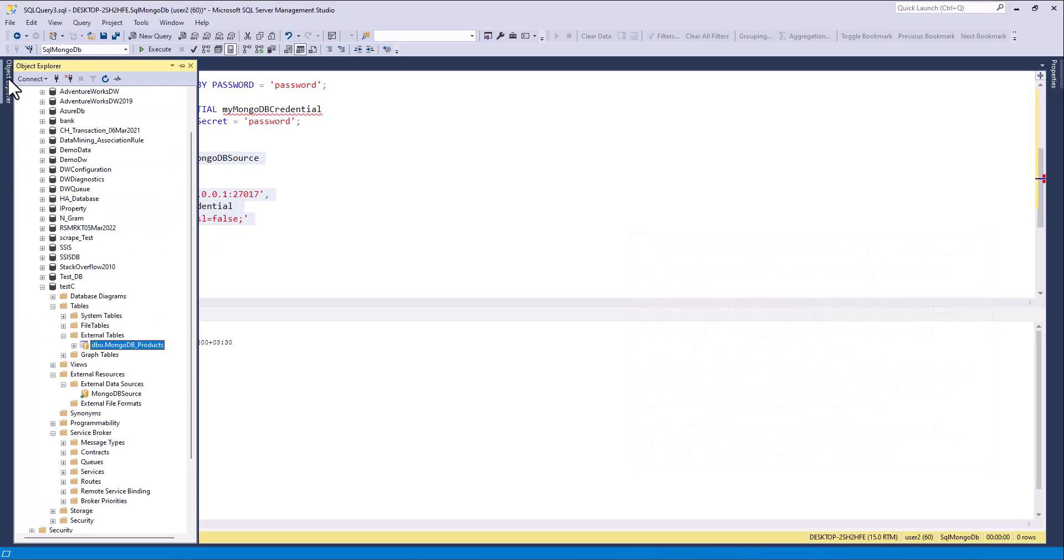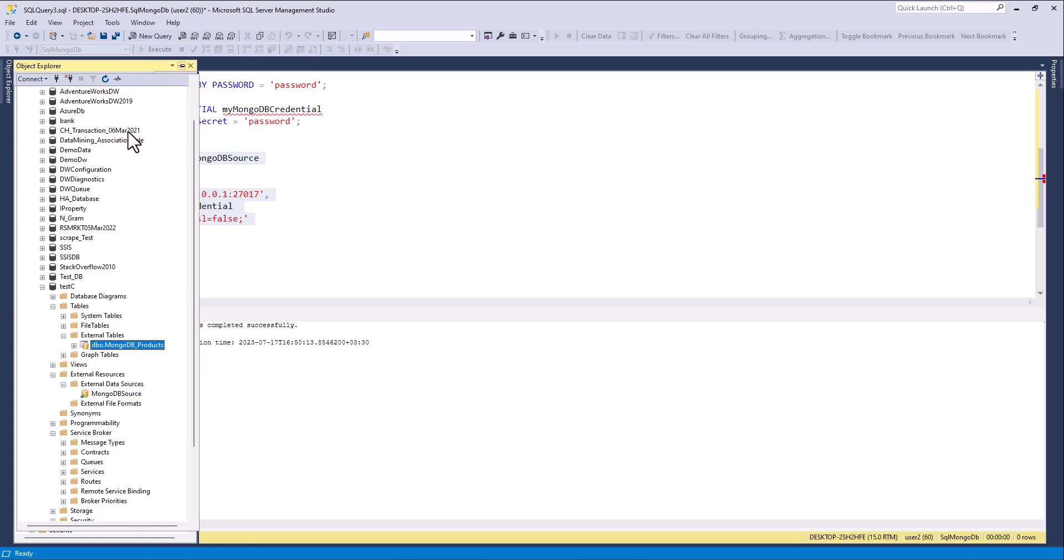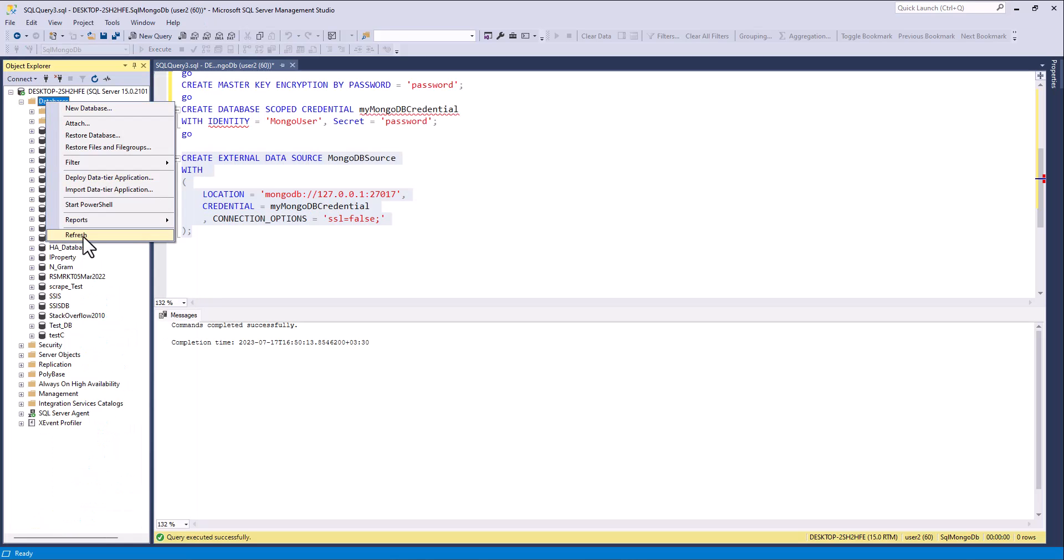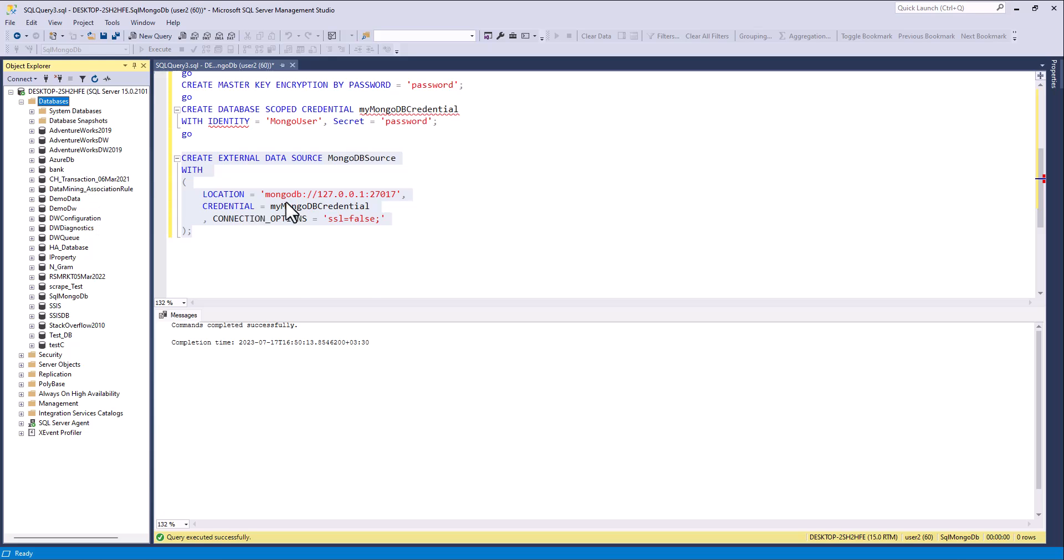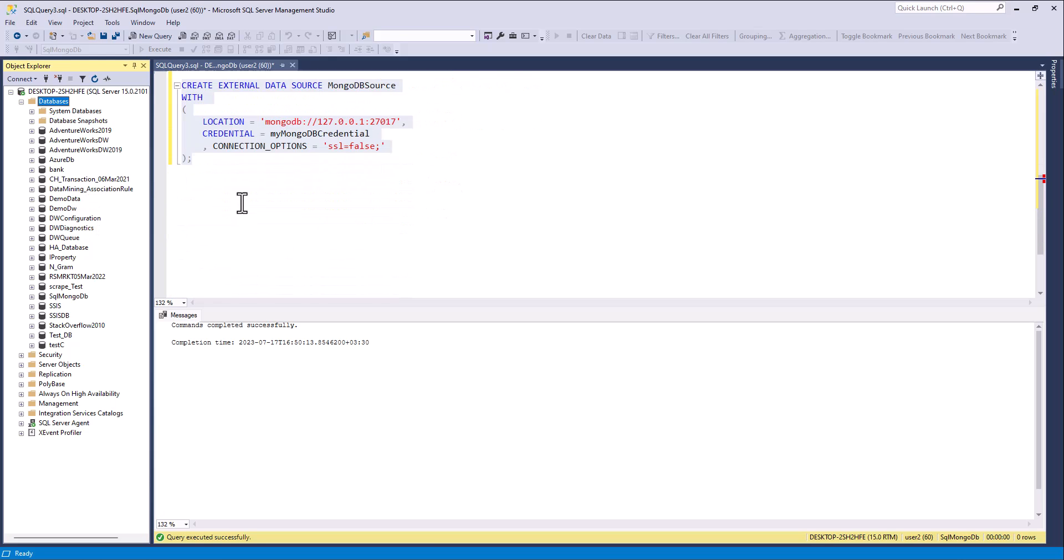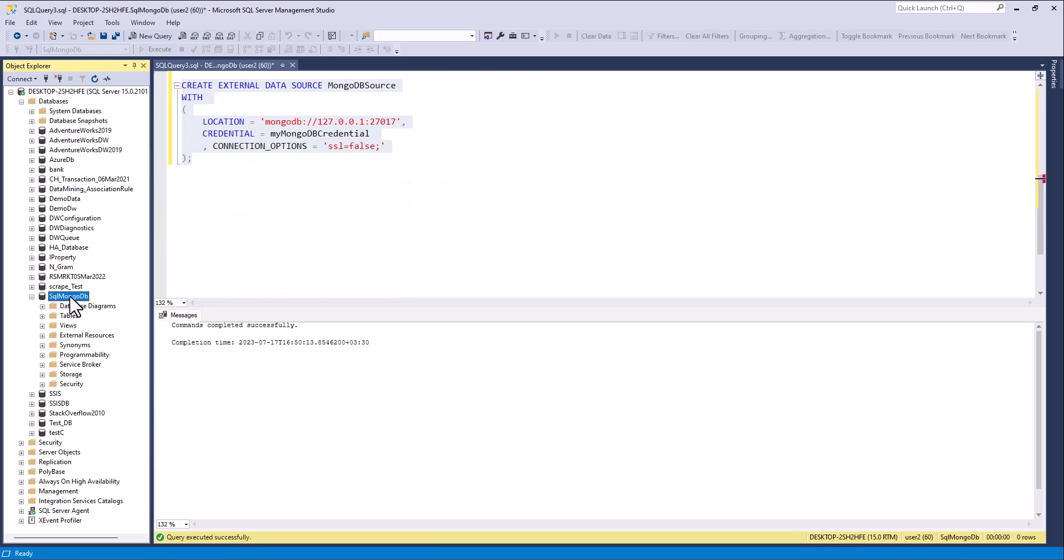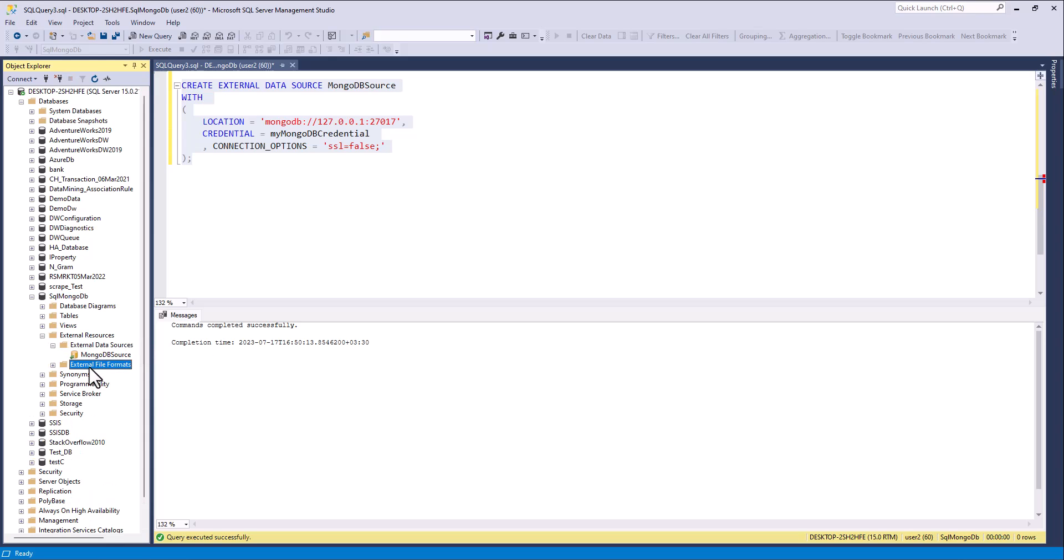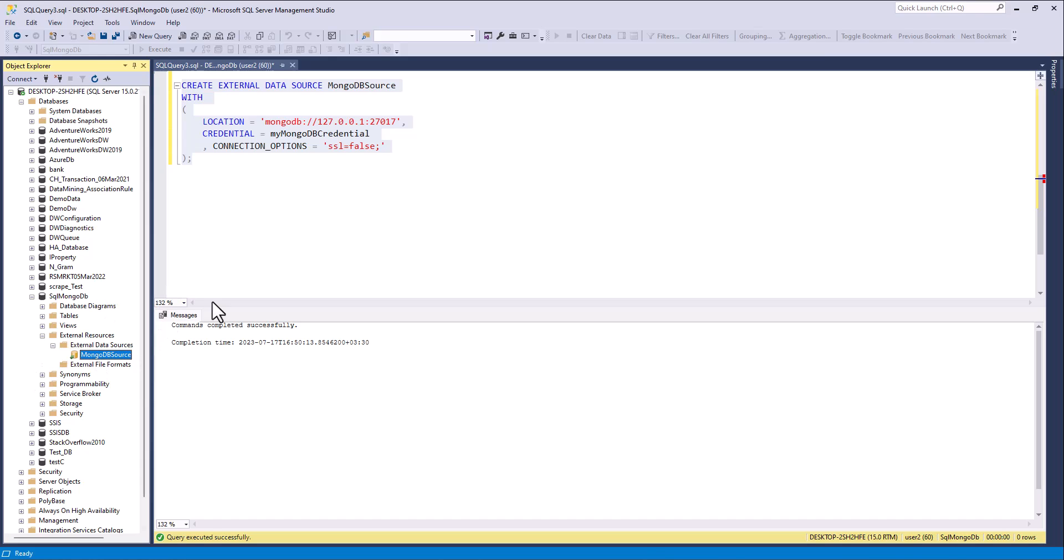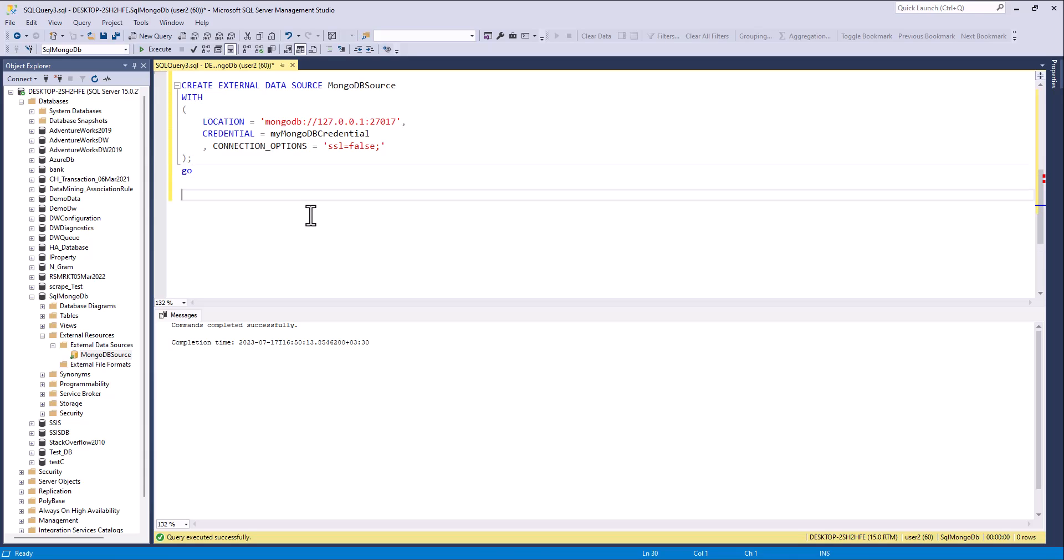And here I execute it. Yes, here you can. Next step is external table.